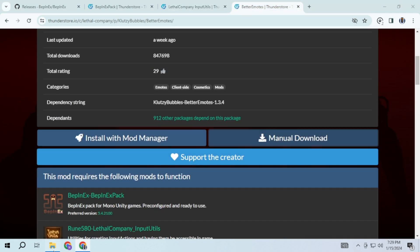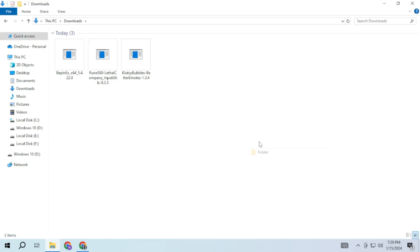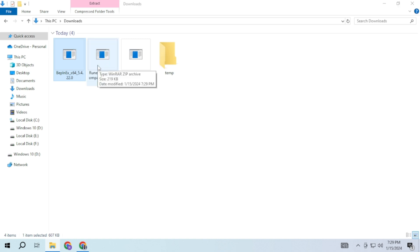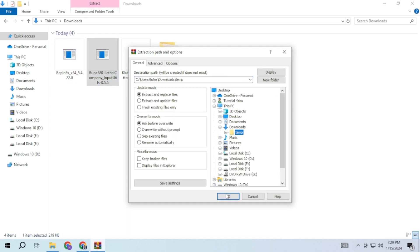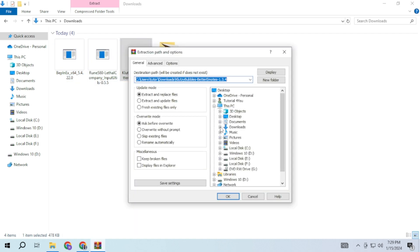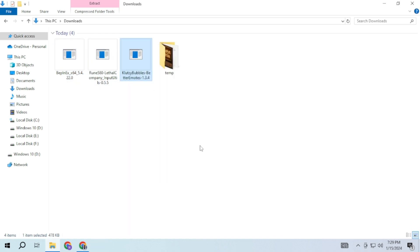After downloading, you will find them in your Downloads. Create a temporary folder and extract all of them there. Once extracted, copy these files.